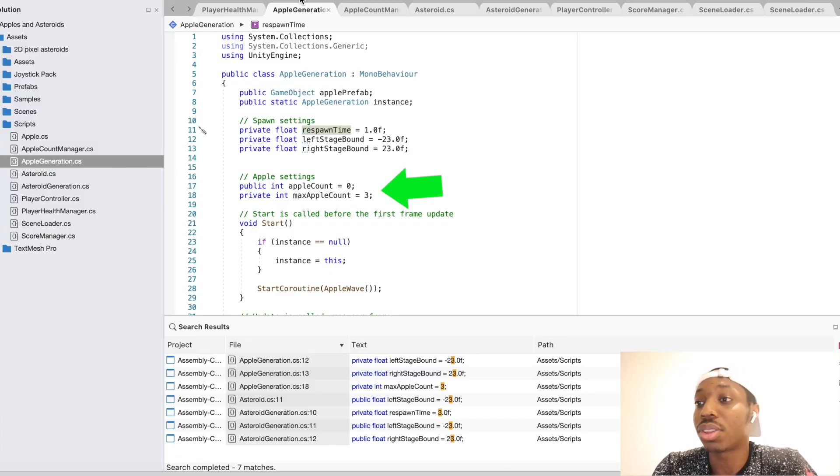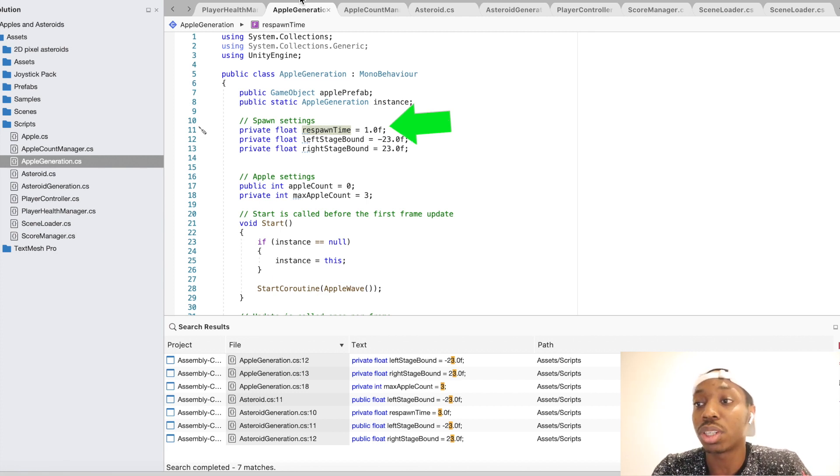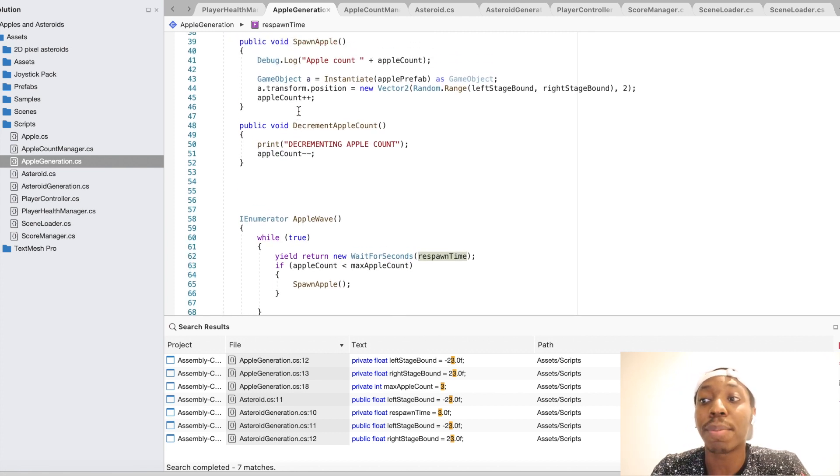I'm always happy to go more in depth with code features. You can see the max apple count is set to three, and I also have hard-coded values for the stage bounds that I need to change to make it more responsive depending on screen size. The respawn time for each apple is set to one - I just create apples every second as long as the apple count is less than the max count. The main objective of the game is to collect as many apples as you can and get as high a score as possible.